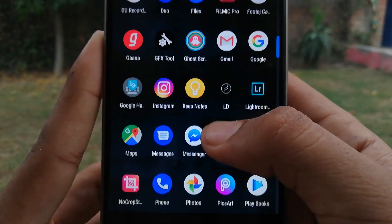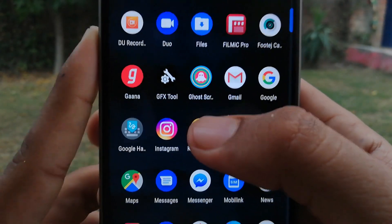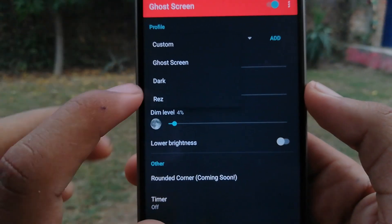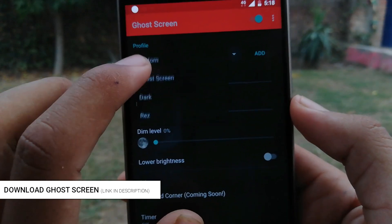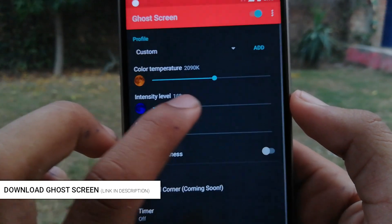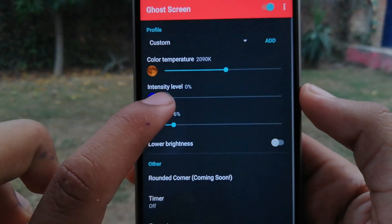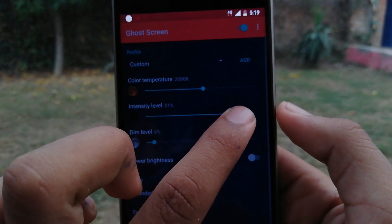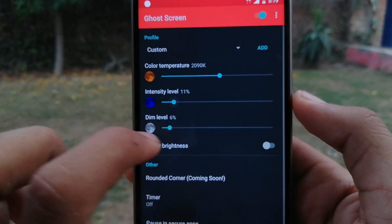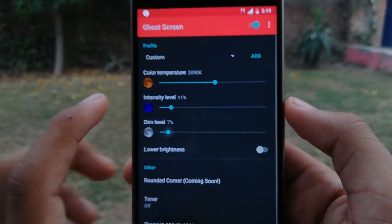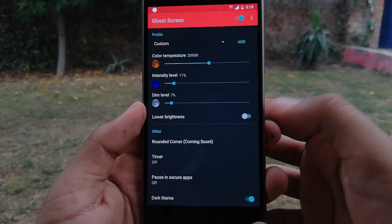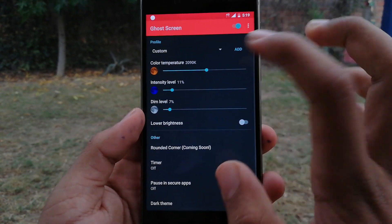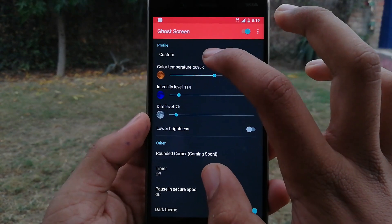As you can see, I'm running the Ghost Screen app right now, which helps to create a filter in front of the display and it helps to really fix the screen retention of your phone. You just have to set it — you can change the indicators, the intensity level, the color temperature, the dimness level, the brightness levels, and there's also a rounded corner feature coming soon and a timer where you can select when you want the blue screen filter to turn on.